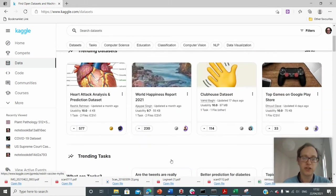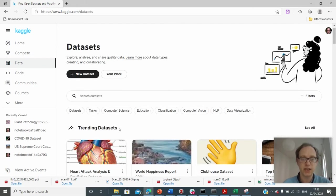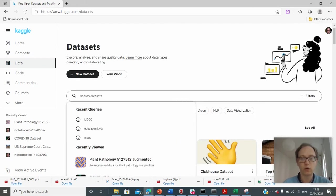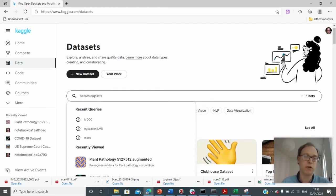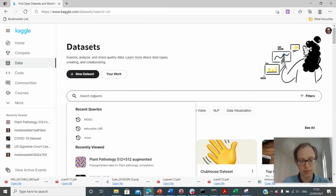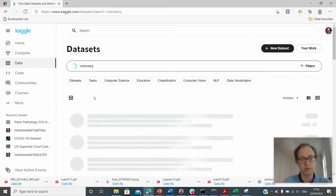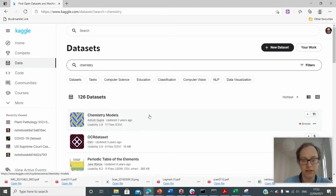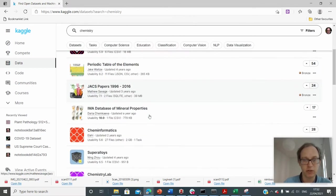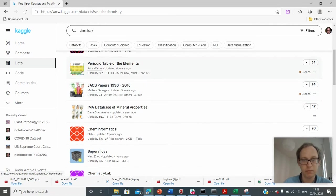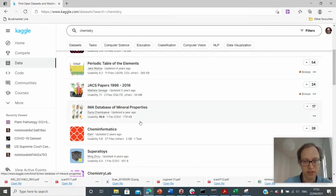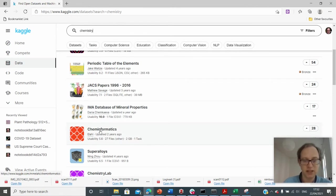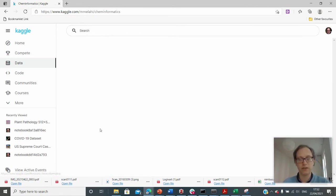And I can search the data sets for anything specific. So if I want to look for chemistry, for example, that's a very broad field, but obviously we've got various things. So chemistry models, periodic table data, database of mineral properties, cheminformatics. Let's have a look at one of these.